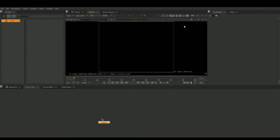Hey guys, this is Sean Hines from Imagination Film Productions. Today we are going to be going over how to create a simple Nuke script of a green screen composite.